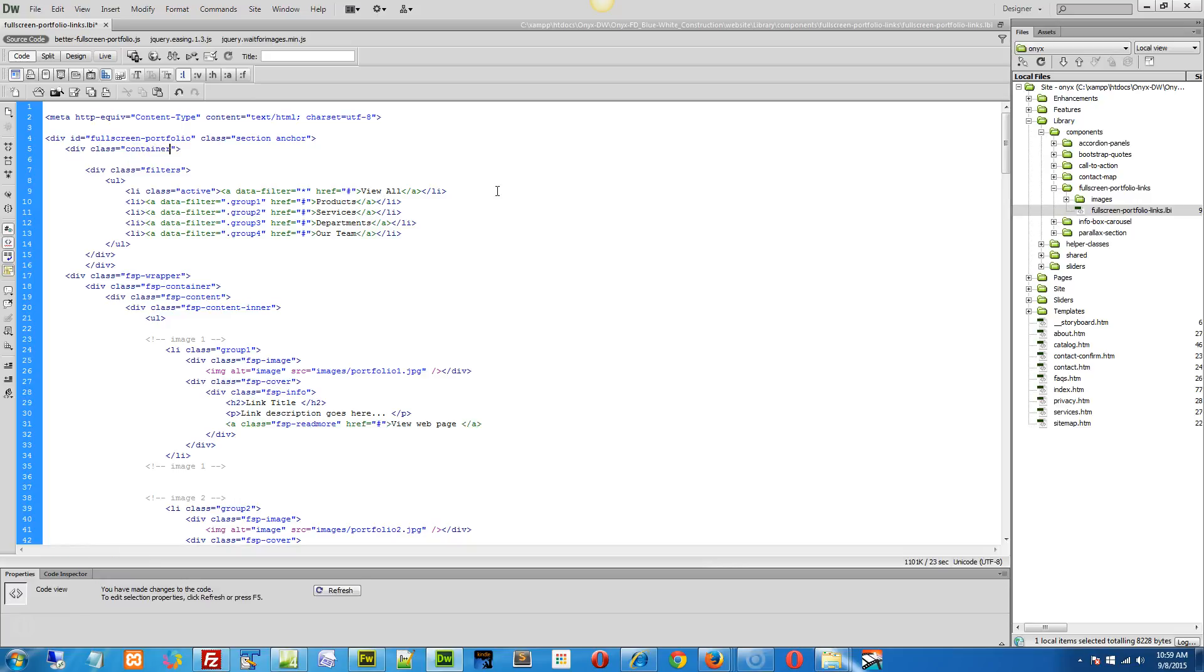And I believe I probably left it there for that specific reason so that you can wrap it in a container and then it's no longer full screen. So give that a quick try and see if that does the trick.